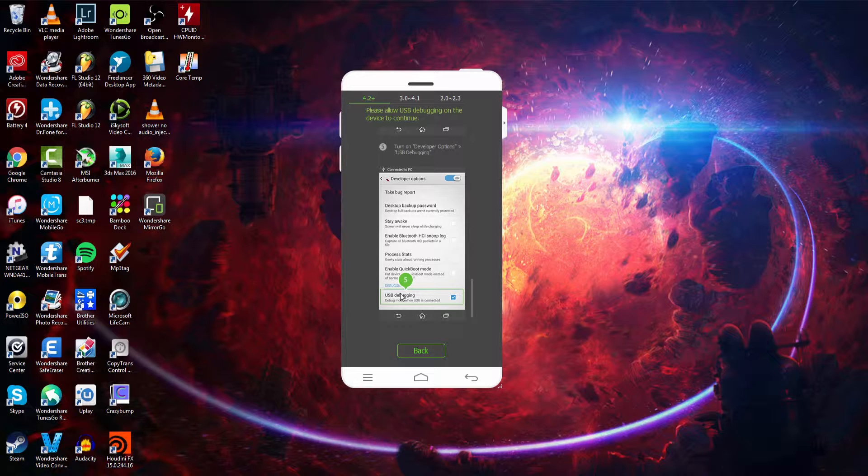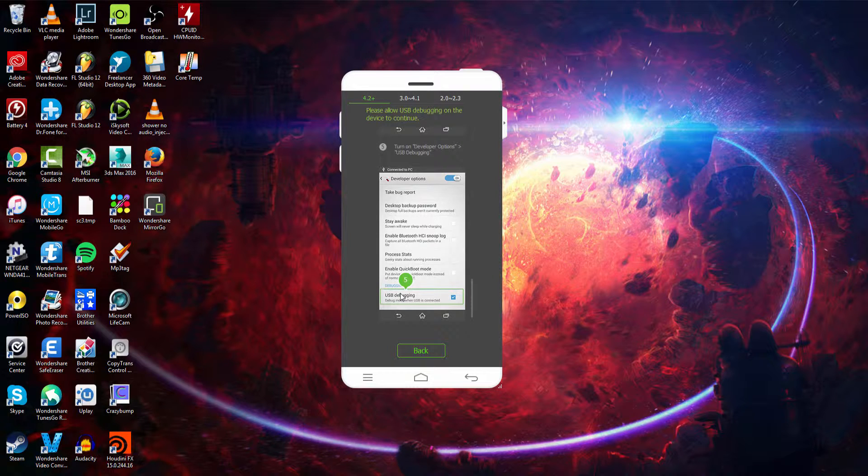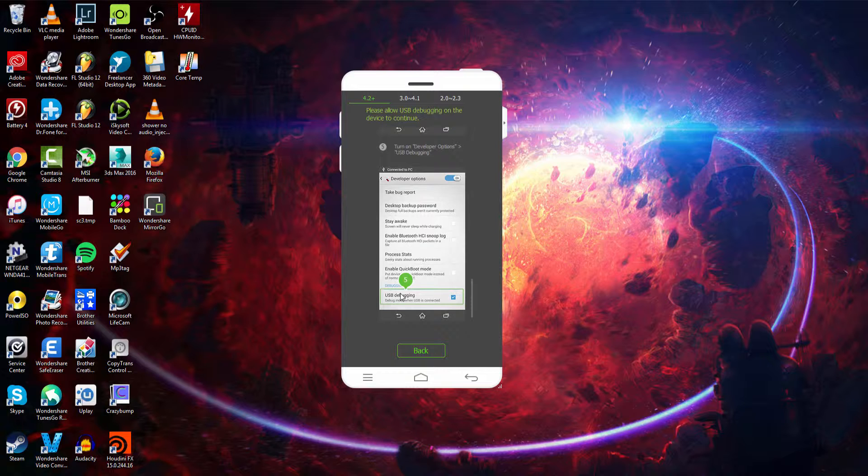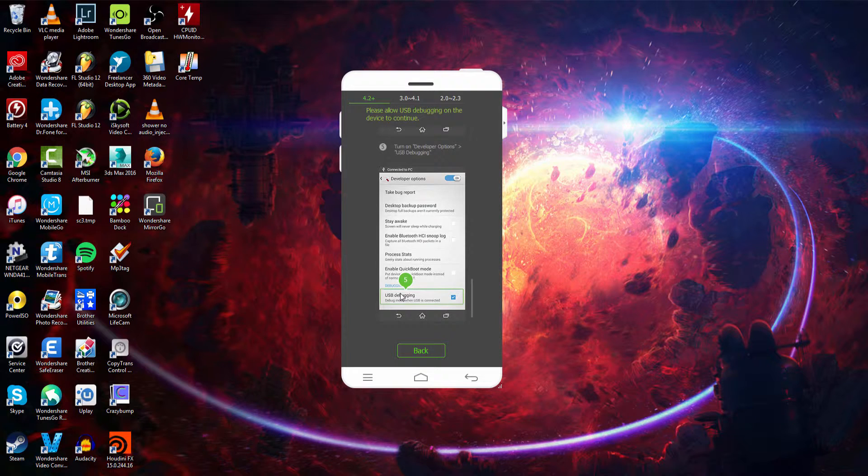USB debugging just makes it so that our device will connect with our PC, and that we can have full access to touchscreen and all of the apps and such inside of it.